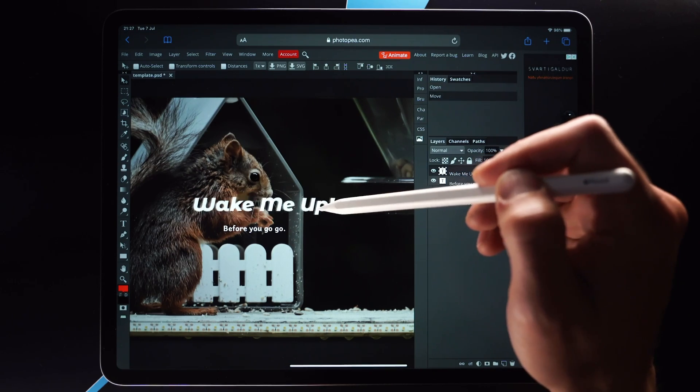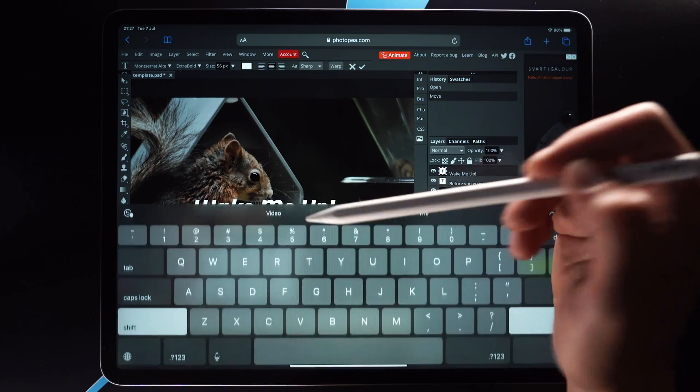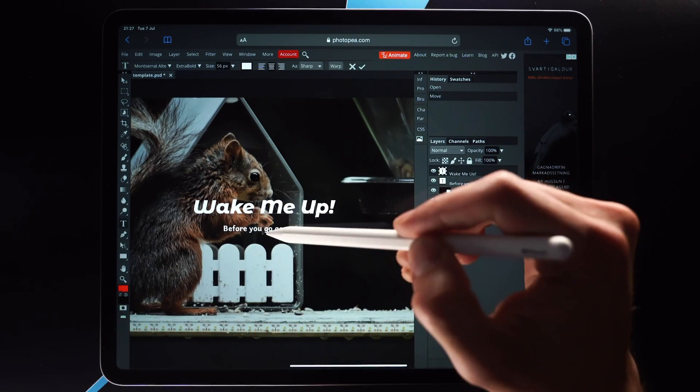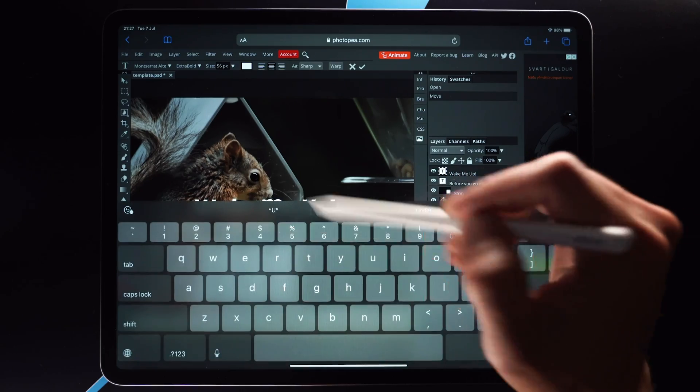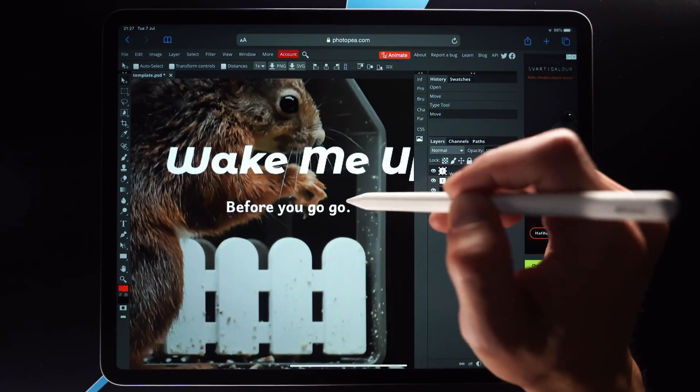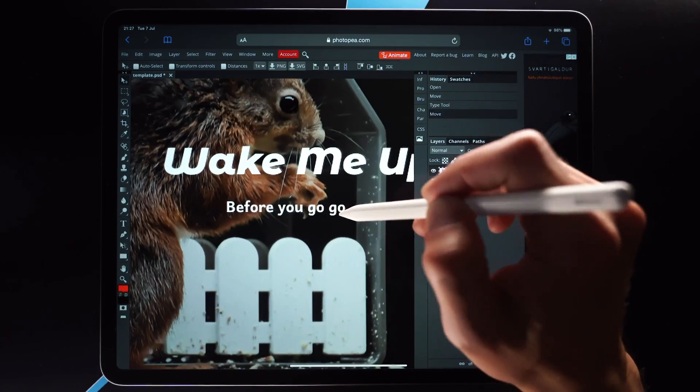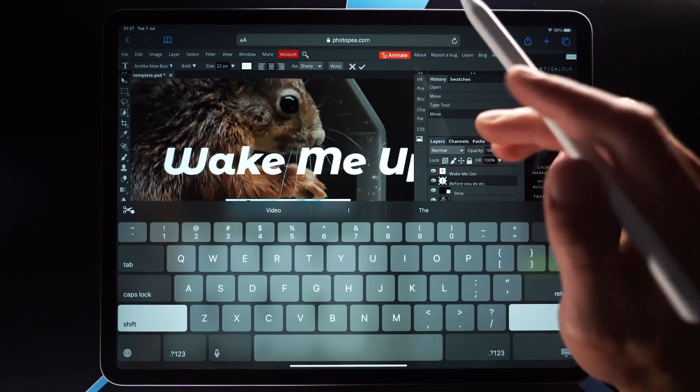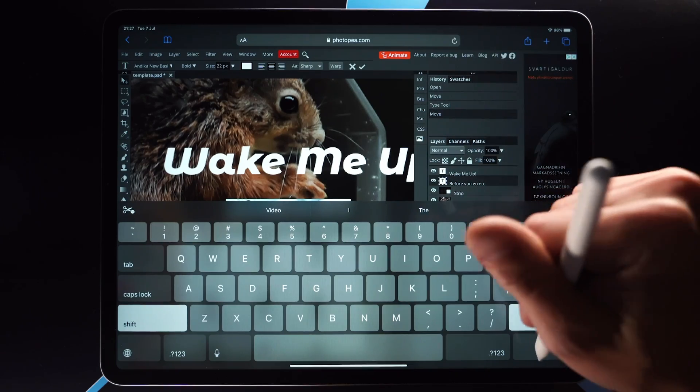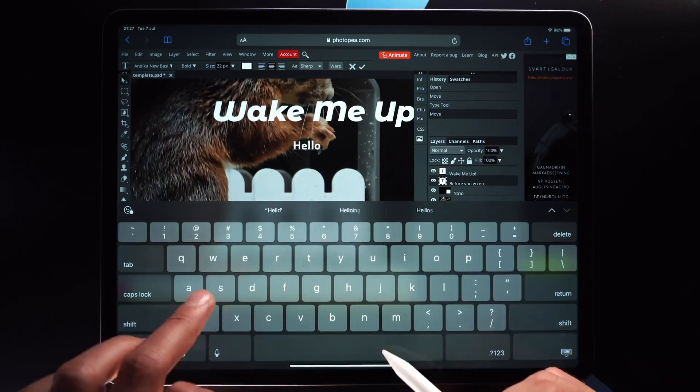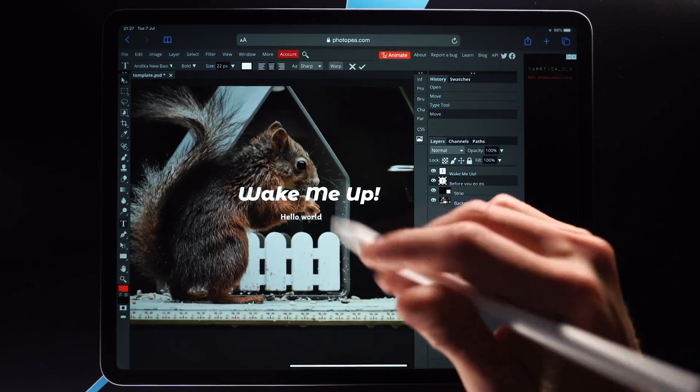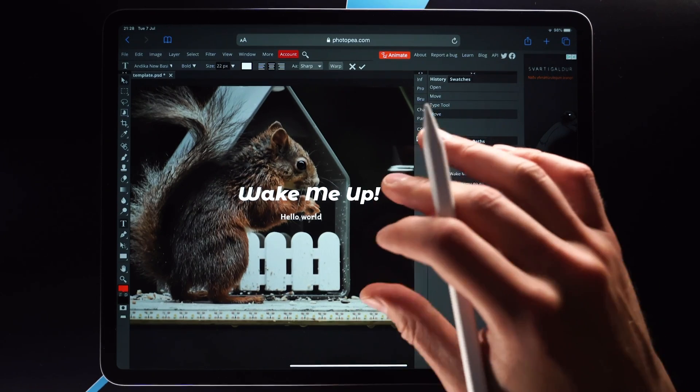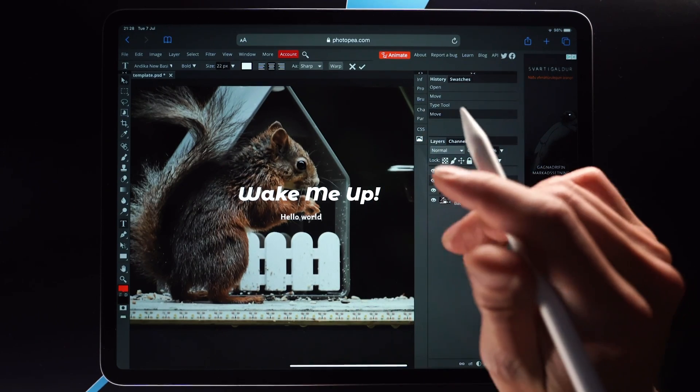So again, you can move it around and yeah, there we go. Let me try to select this one below. All right. So that seems to work. So I can select a layer below another layer by tapping on it. Now there are definitely some features which are kind of wonky.